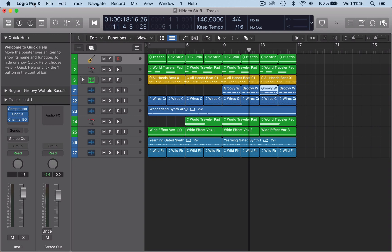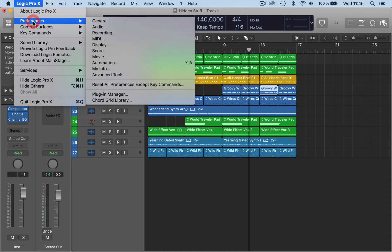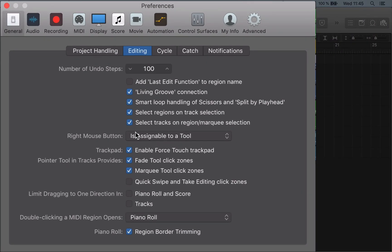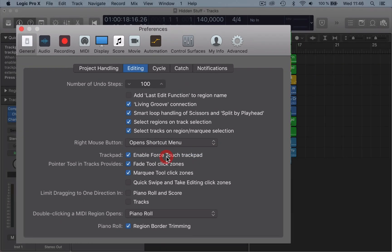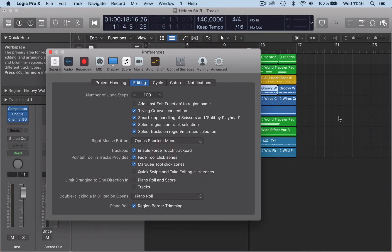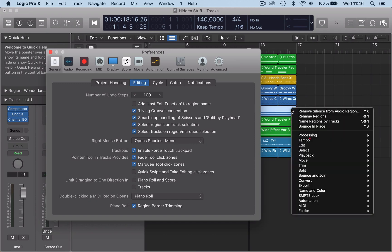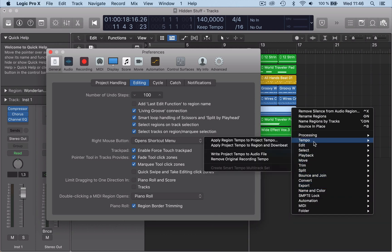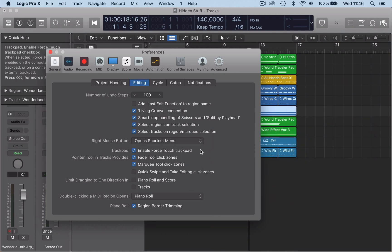Now there's another feature here as well. If we go back to the preference, the same place where we've got the assignable to a tool, let's go to shortcut menu. Shortcut menu is what's standard normally, so if you right click, you get the shortcut menu to whatever you want to use.